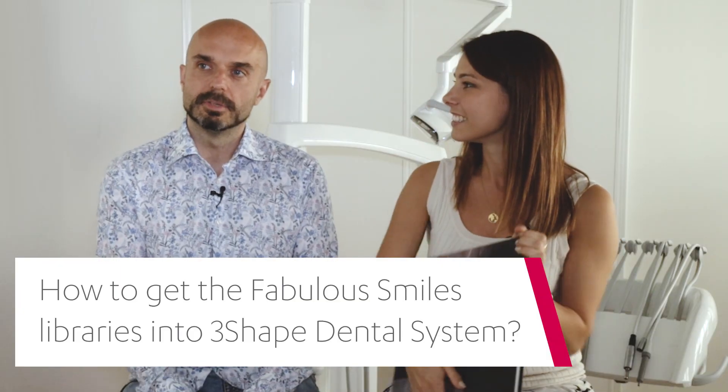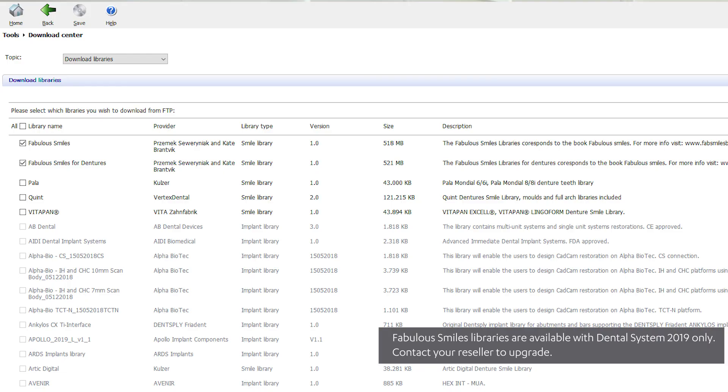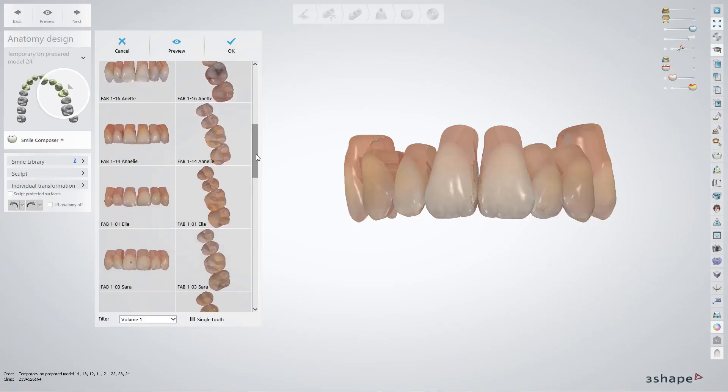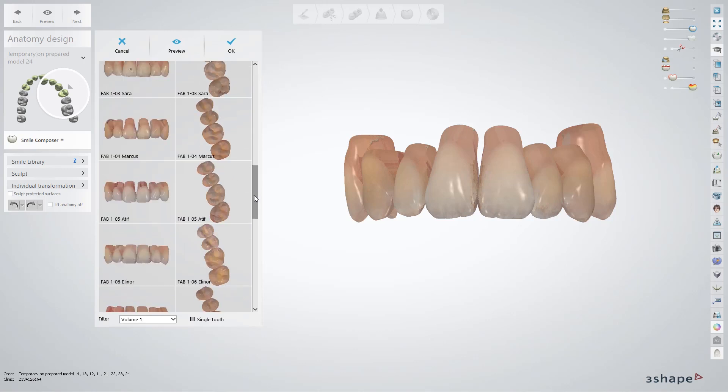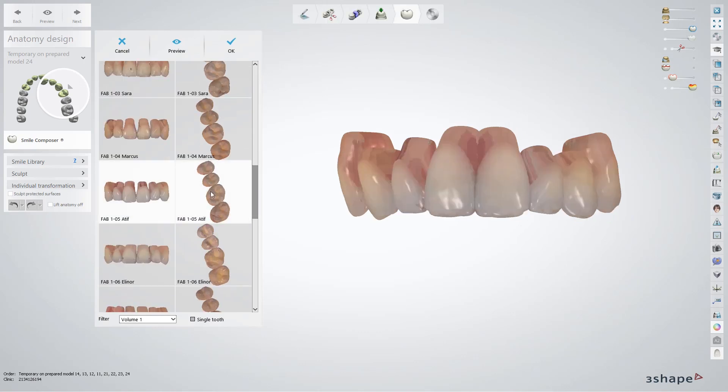You can also use the book for self-education by looking at really nice teeth and seeing how to make nice texture and shading. The libraries in the dental system are downloadable from the control center or control panel — you can search for smile libraries and choose which ones you want, such as the Fabulous Smiles libraries for Crown & Bridge or dentures, or download them at the end of installing the 2019 version.